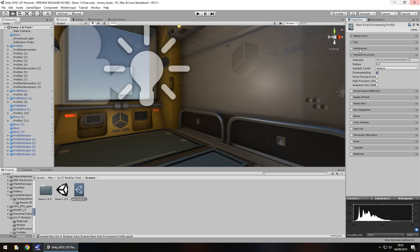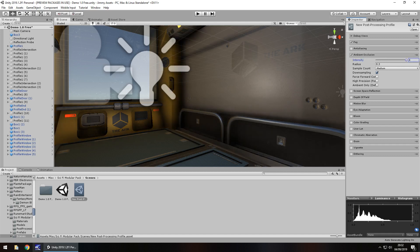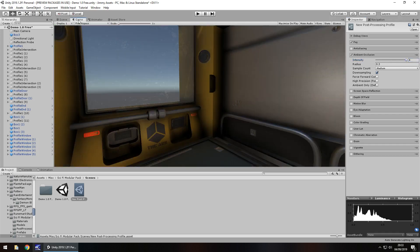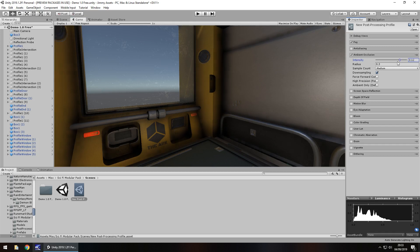Now obviously the ambient occlusion can be changed. It can be intensified as we can see. Again this is all down to how you want your scene to look. If I go on my game view just to make it look a little bit better. We can see here this is ambient occlusion in effect. If we were to reduce the intensity, obviously no ambient occlusion would occur.